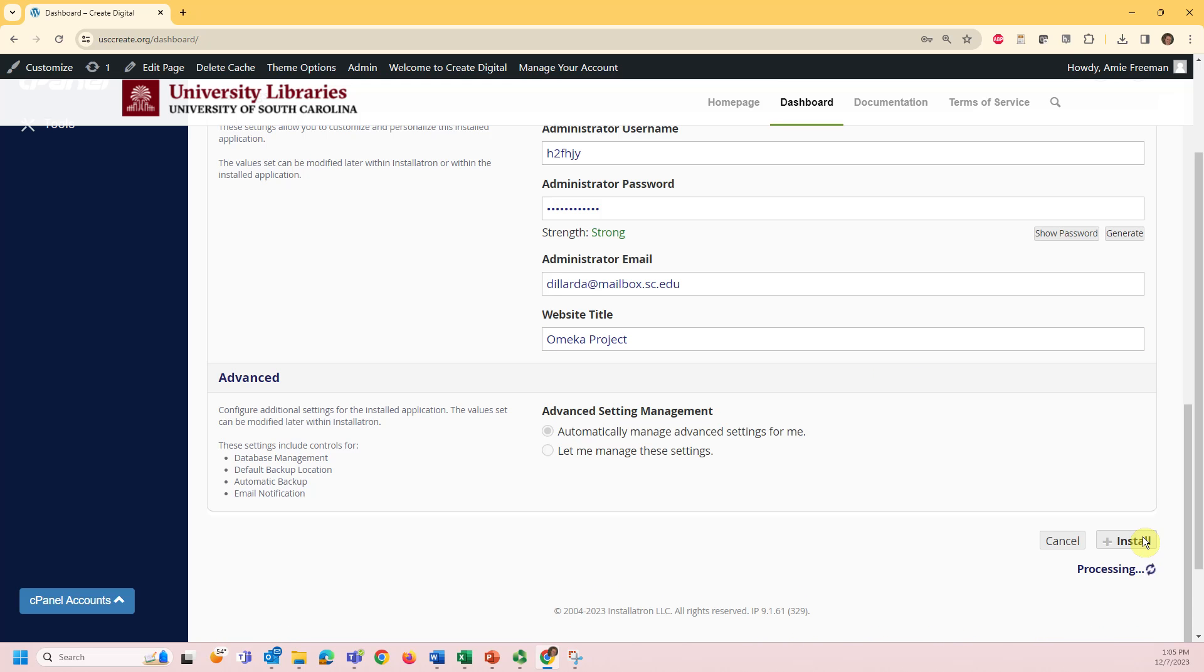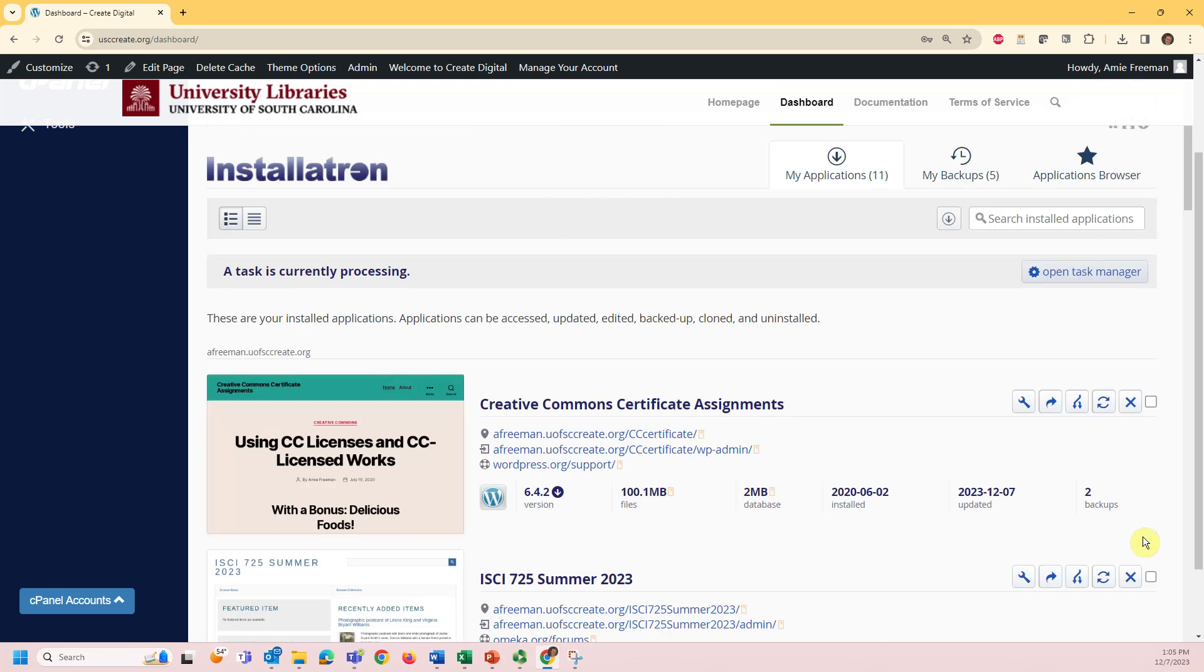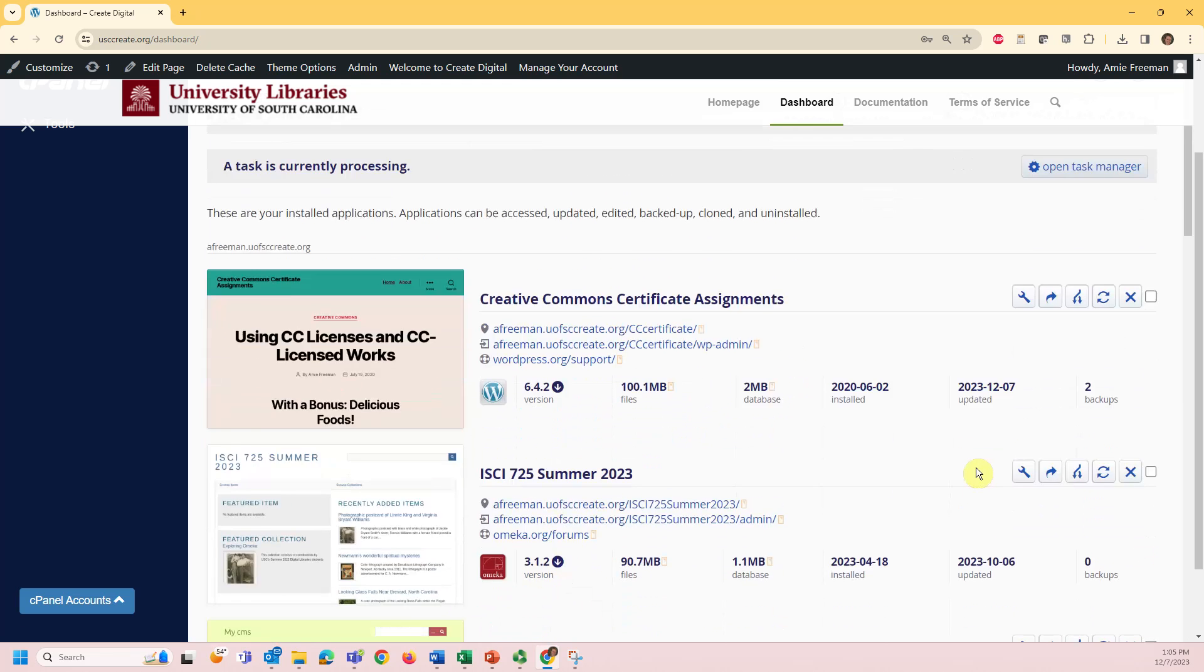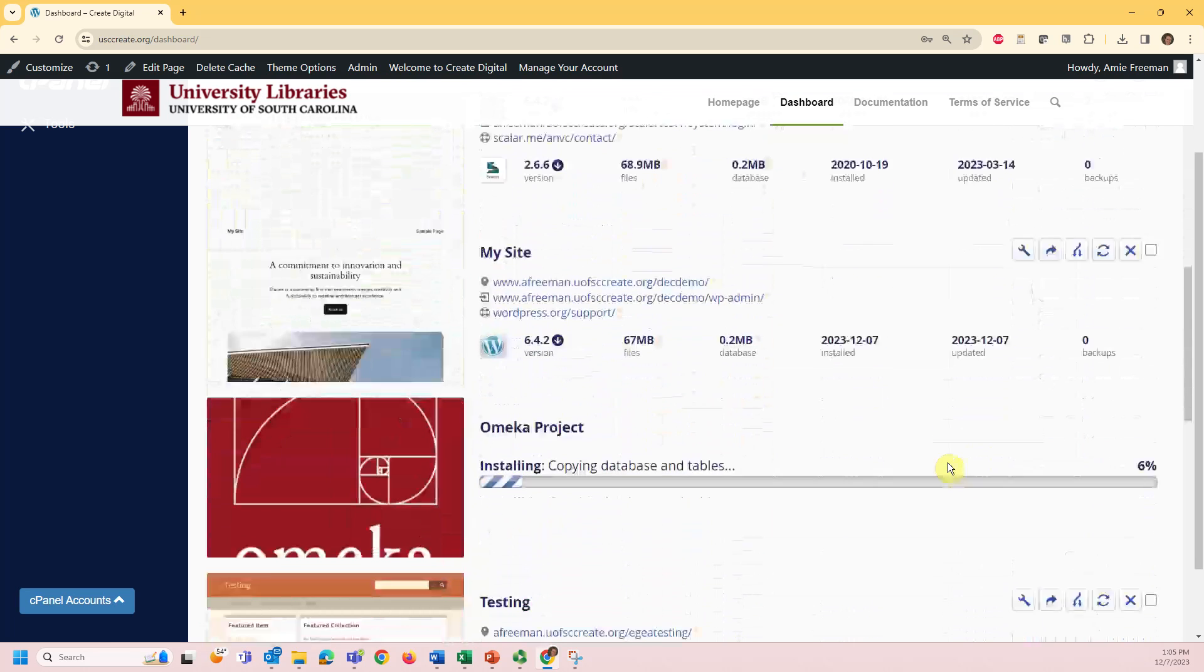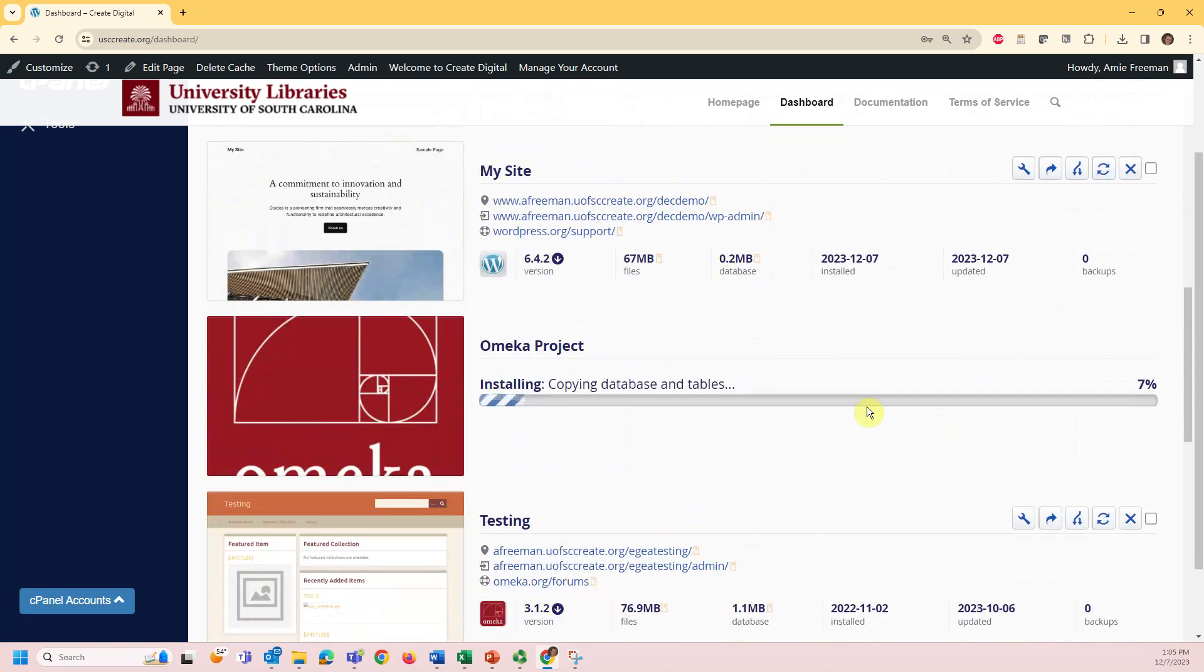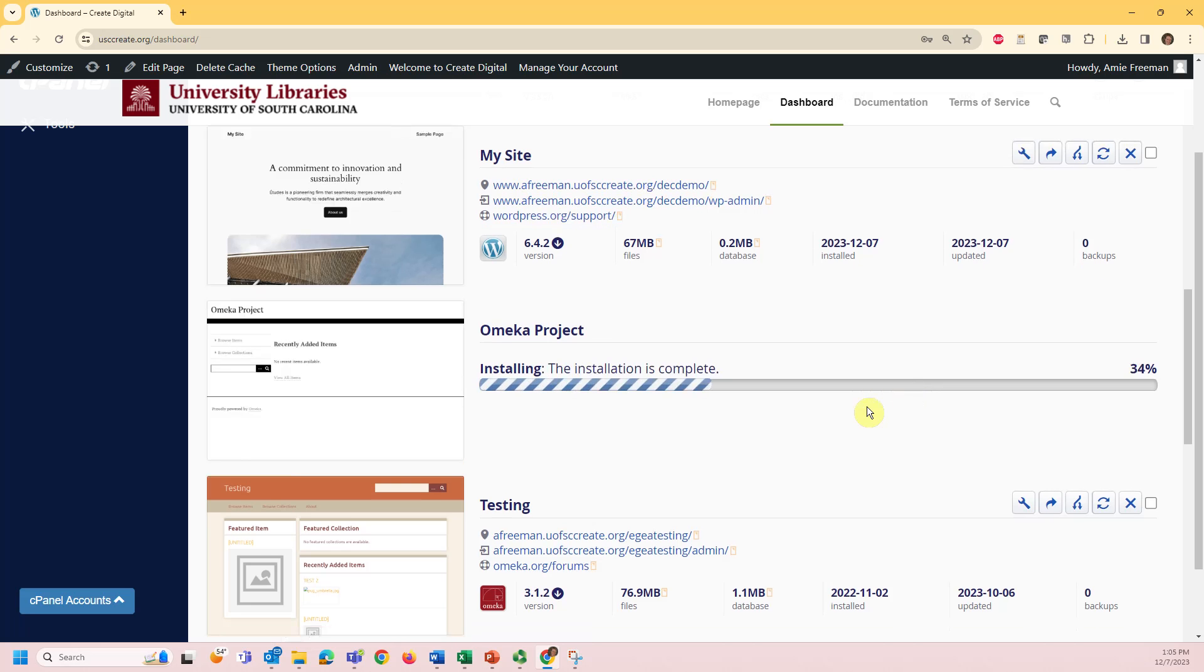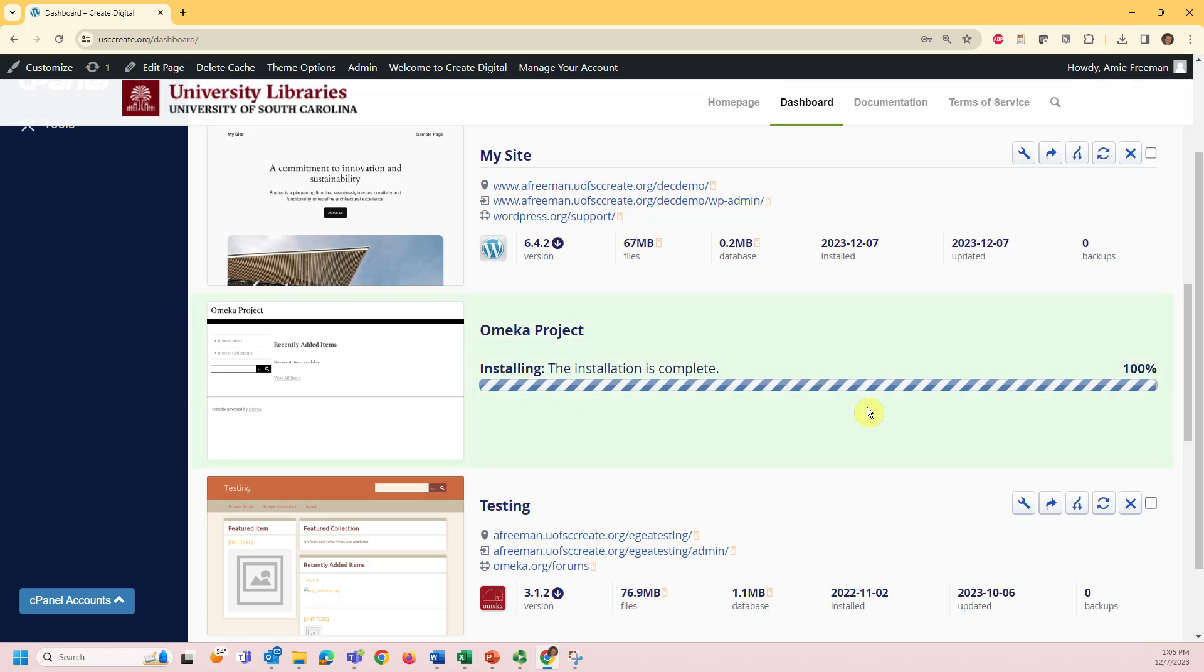You'll be taken to the installatron where you can view your installed applications, including your new Omeka instance. Scroll down until you locate your new installation. As you can see, it's installing.